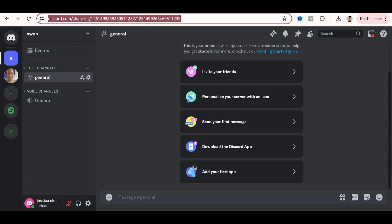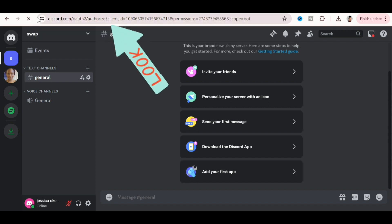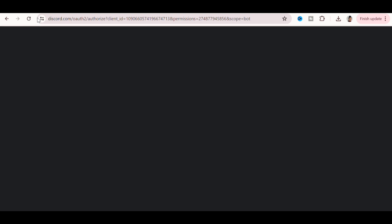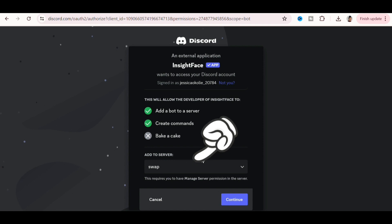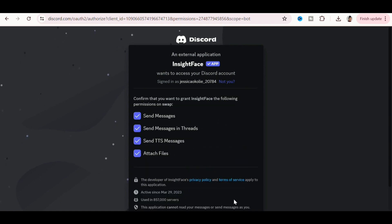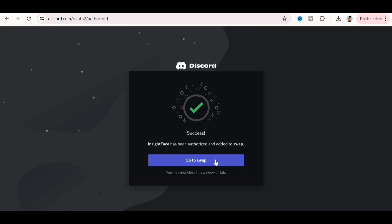Now you have to invite a bot to do the face swap. To do that, paste the link in my description box into your address bar. InsightFace will show up. Choose the server where you want to add it — I named mine 'swap' — then click Continue and authorize it. Now go to your swap server.